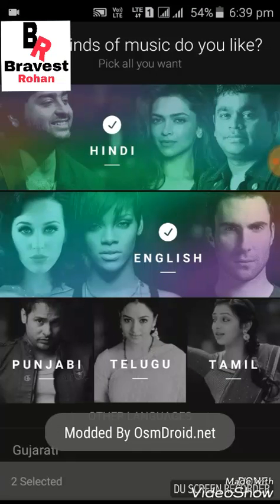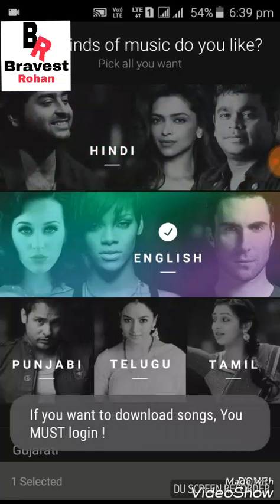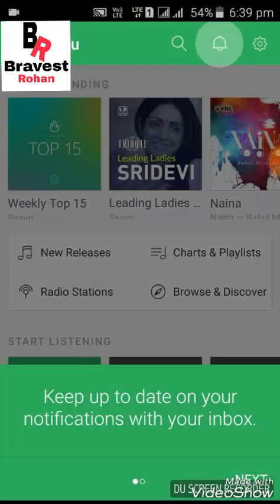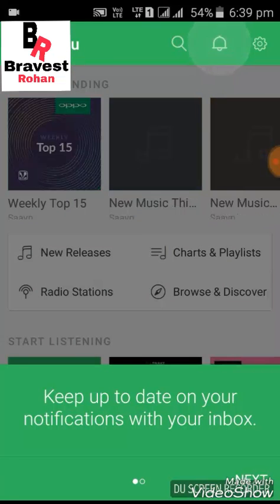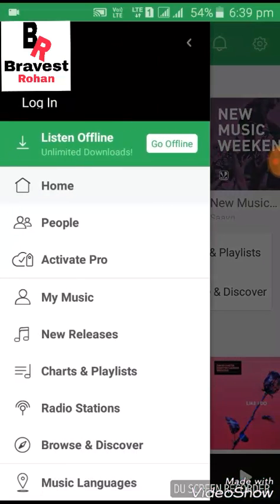What kinds of music do you like? I like Hindi, so I will click on Hindi and click Done. Click Next, then Got it.